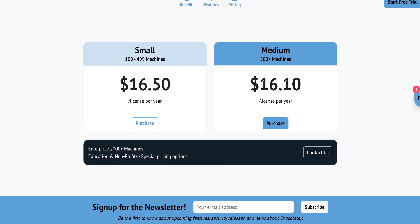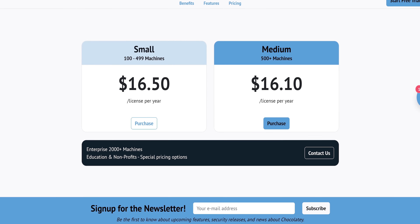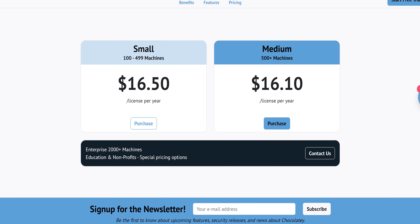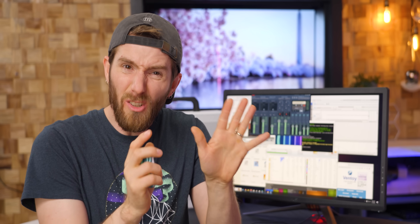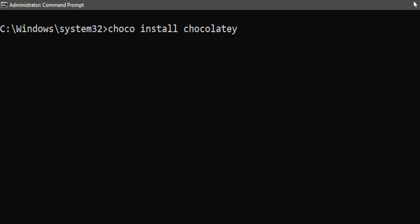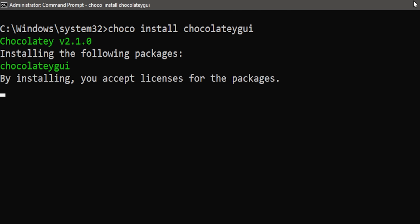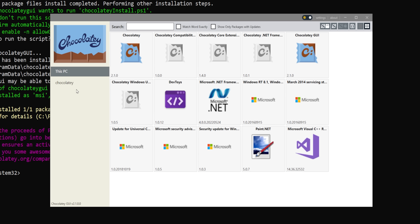There are paid plans available that offer extra features for business use, but even in its free community-supported form, this is a must-have tool. And if the command line is a little too daunting for you, just make sure the first thing you install is Chocolatey GUI and you can manage everything graphically after that.